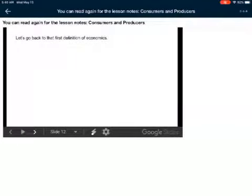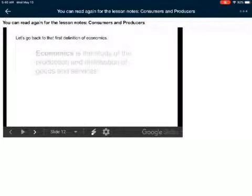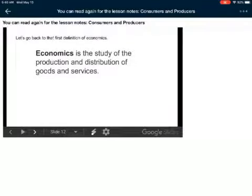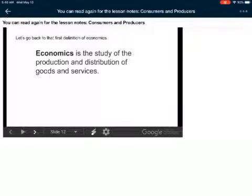Let's go back to that first definition of economics. Economics is the study of the production and distribution of goods and services. So production means making things, and distribution is like passing out those goods or being able to give those services or provide those services.